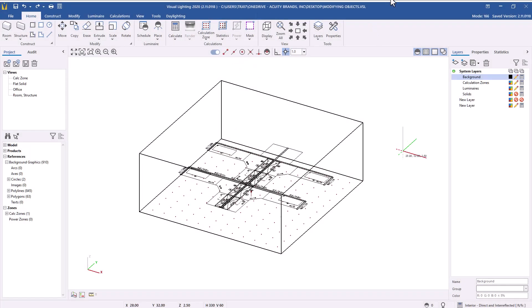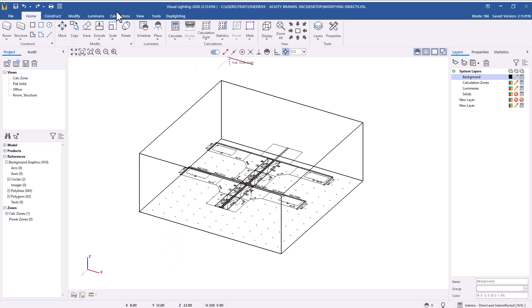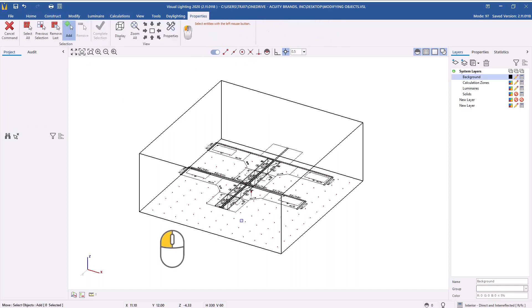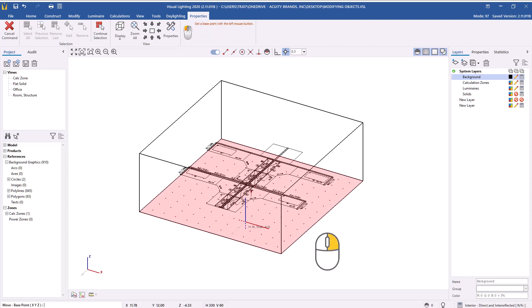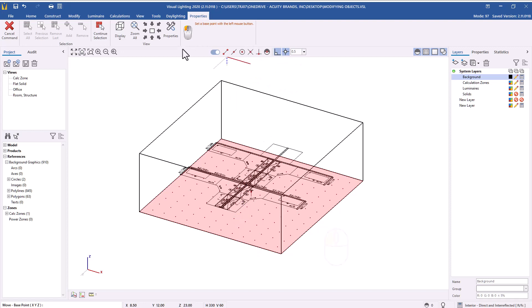Now let's review how to modify the height of a calculation zone using the Move command. We will move a calculation zone from the floor up to desk height. From the Home tab on the ribbon, select the Move command. Left-click on a calculation point or the edge of a calculation zone you want to change, then right-click to complete your selection. Left-click to select a base point at the location of the calculation zone.